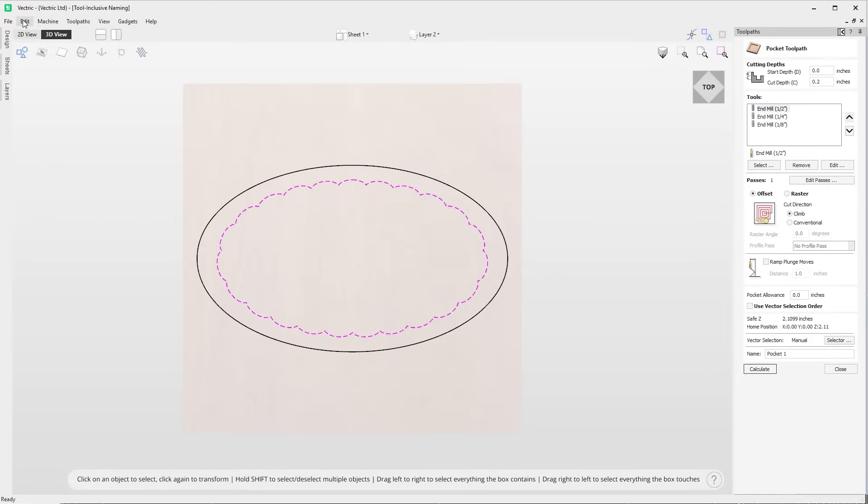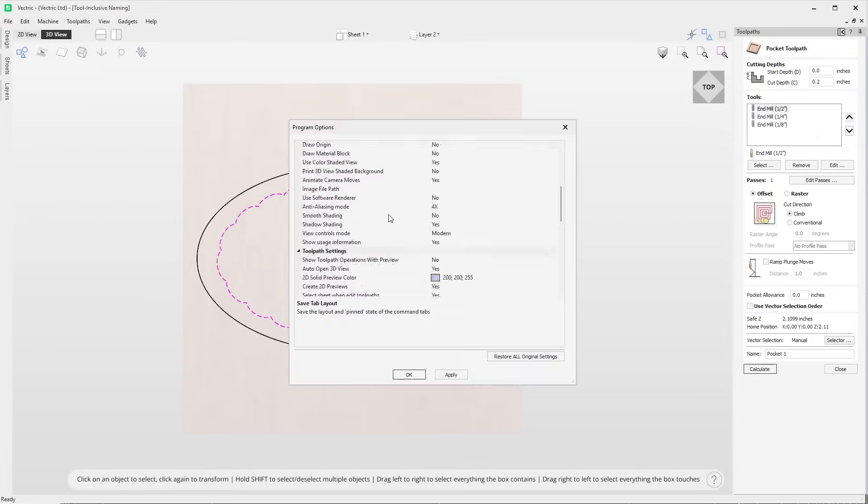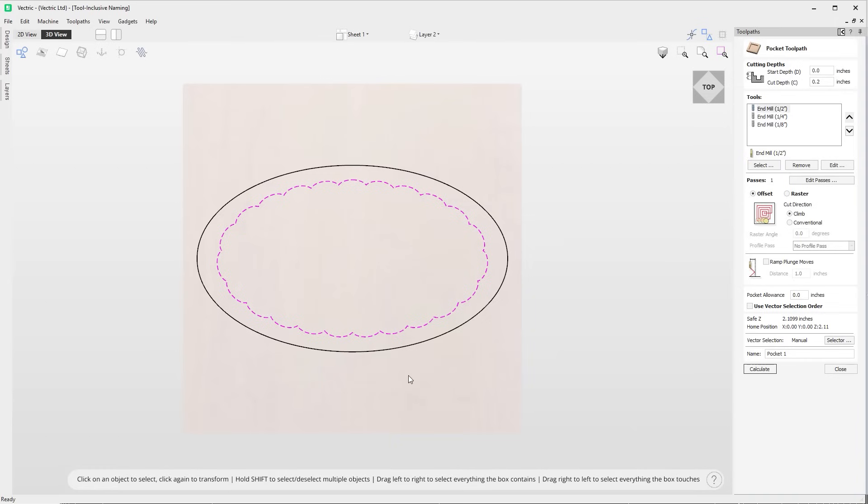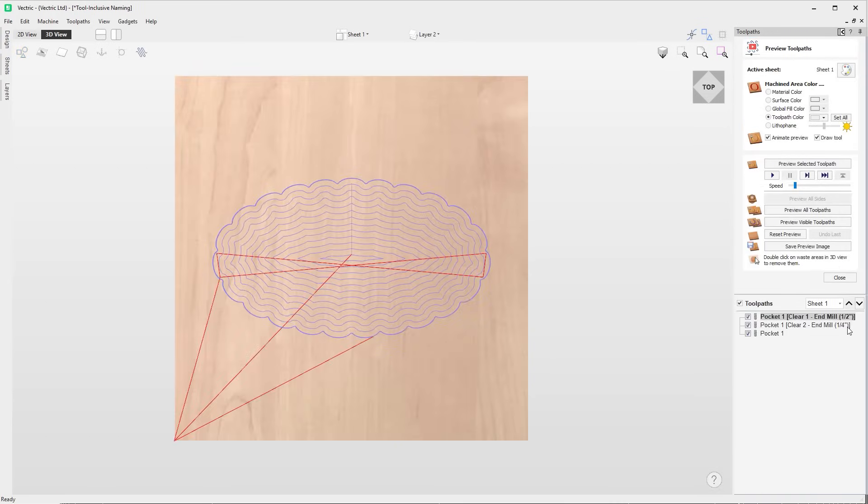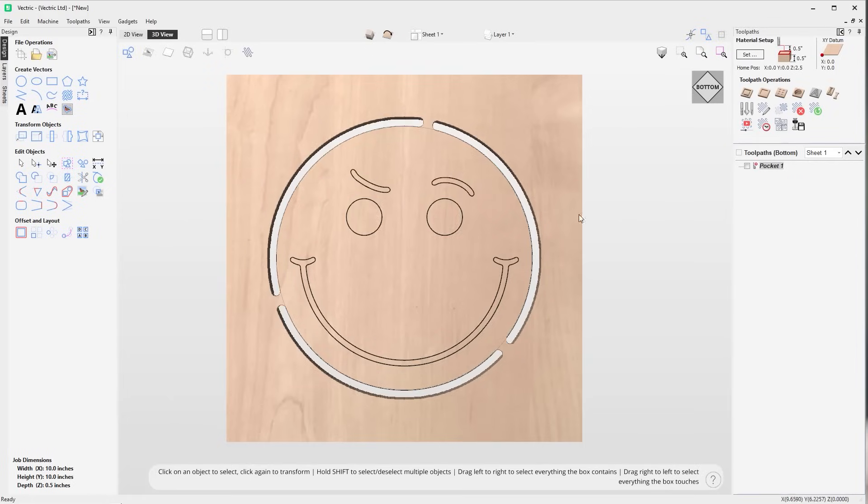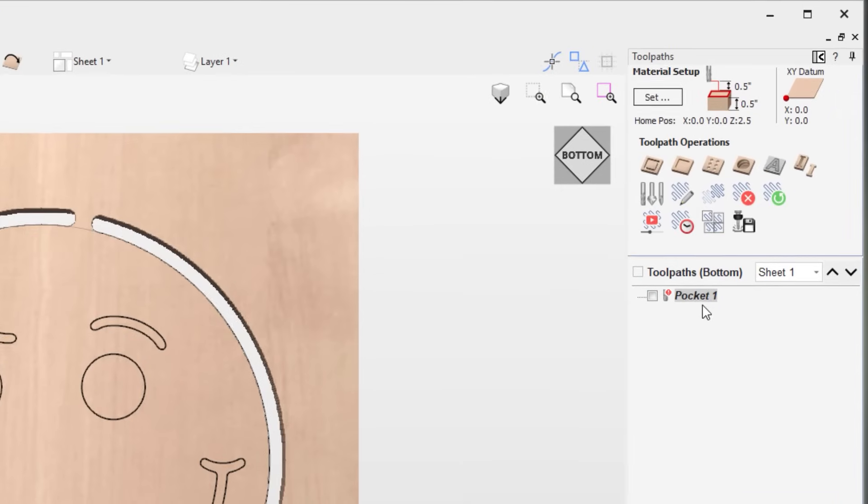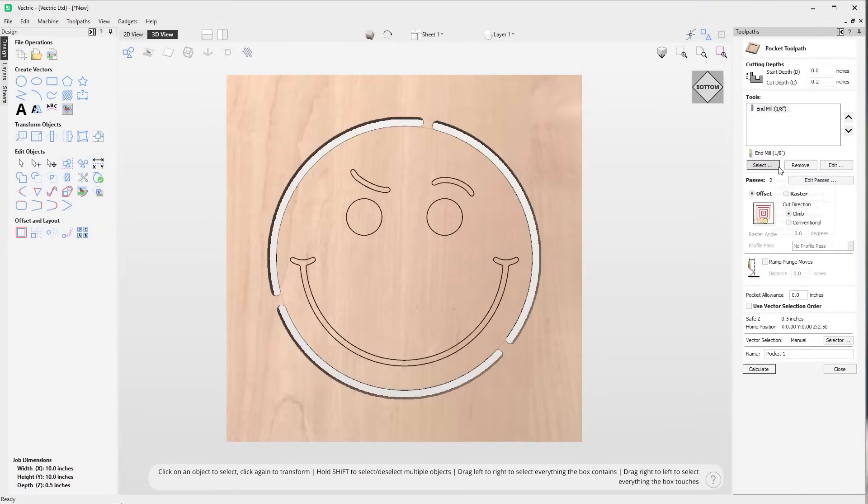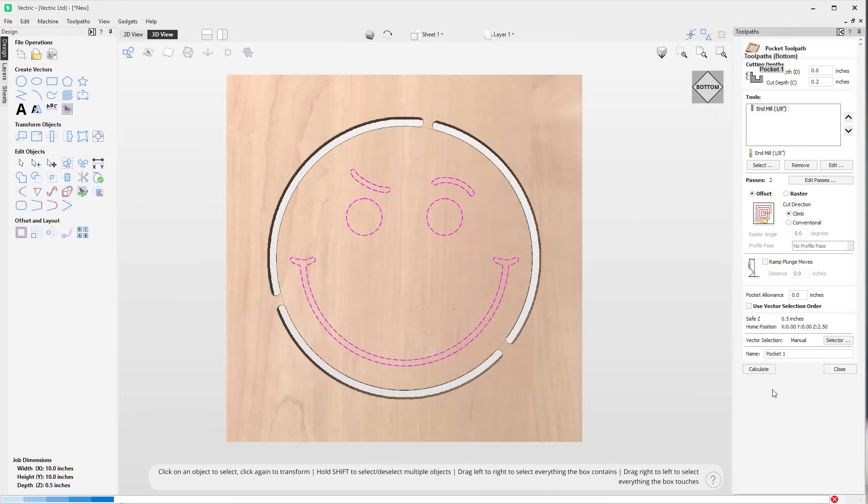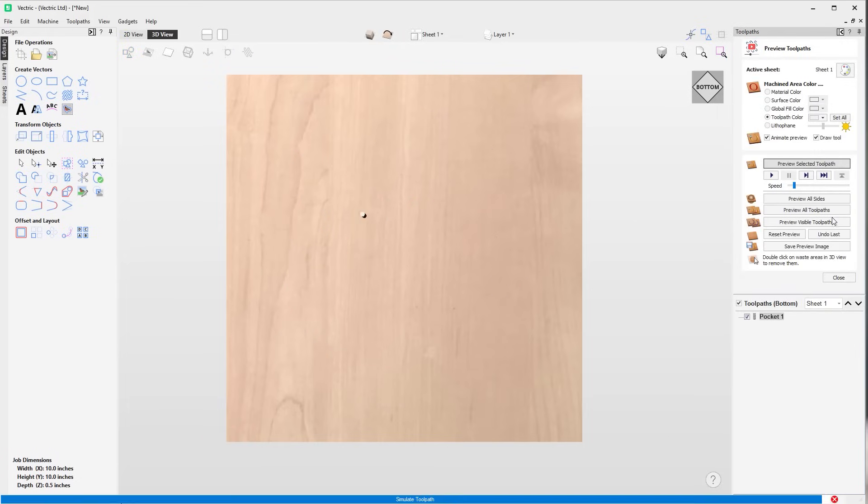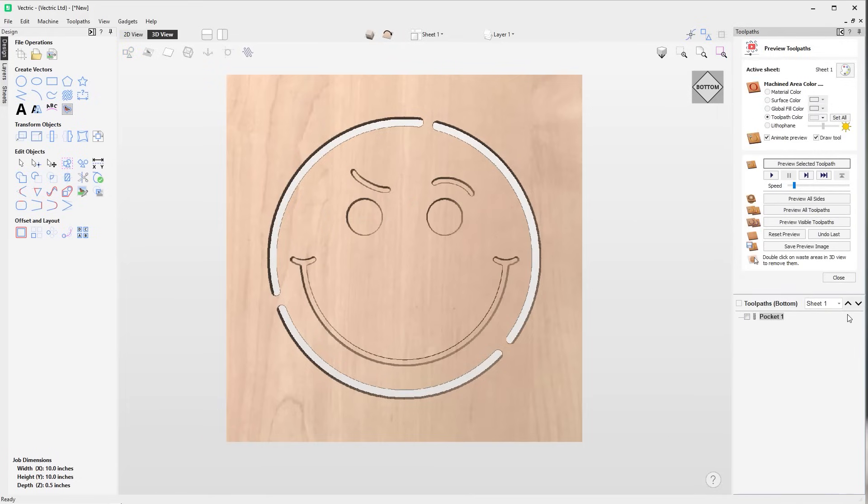We've added a new option in the toolpath settings allowing you to append the name of the tool being used for clearance tools in a multi-tool toolpath, helping you to easily identify the tools needed for the job right from within your toolpath tree. Uncalculated toolpaths are now highlighted more prominently, featuring a bold red warning exclamation mark and italicized text, making them instantly recognizable in your toolpath list. This enhancement ensures easier identification of toolpaths that require calculation.